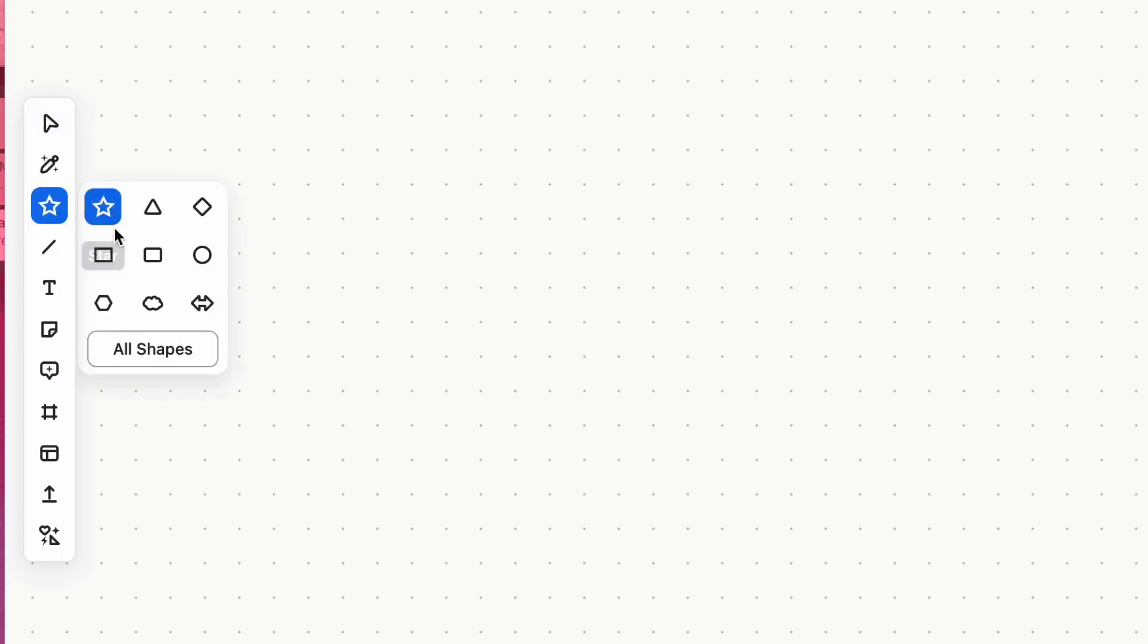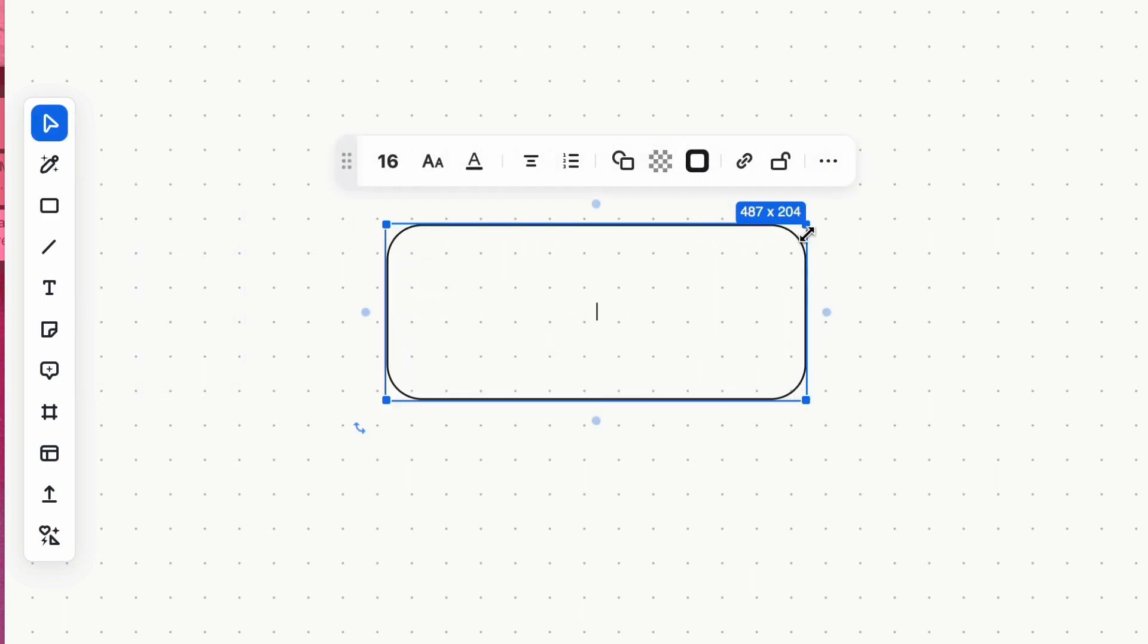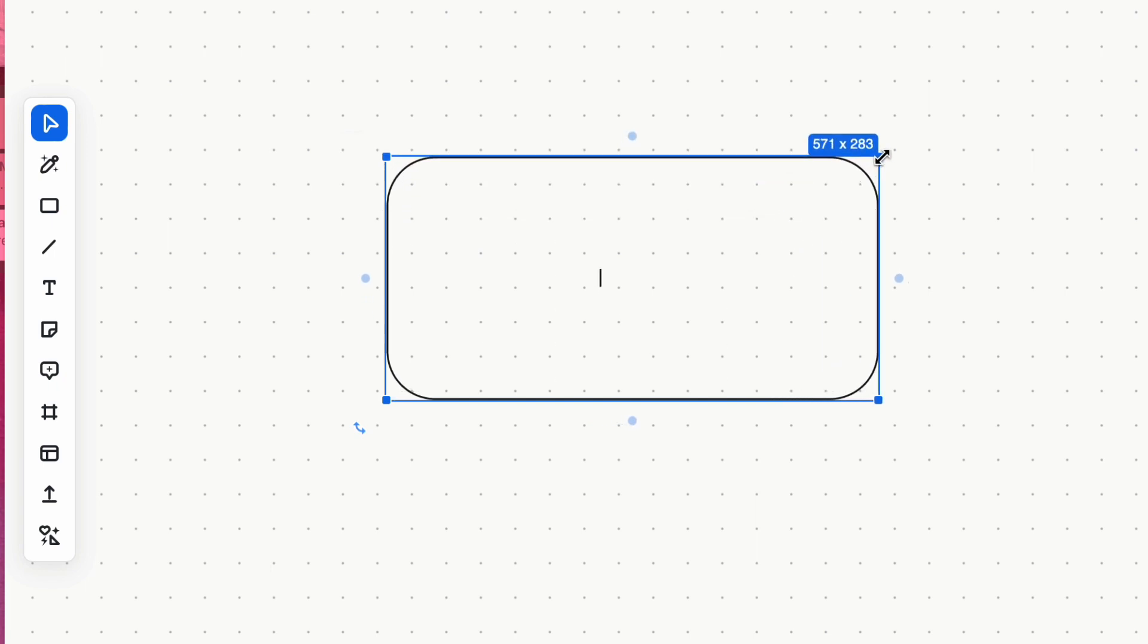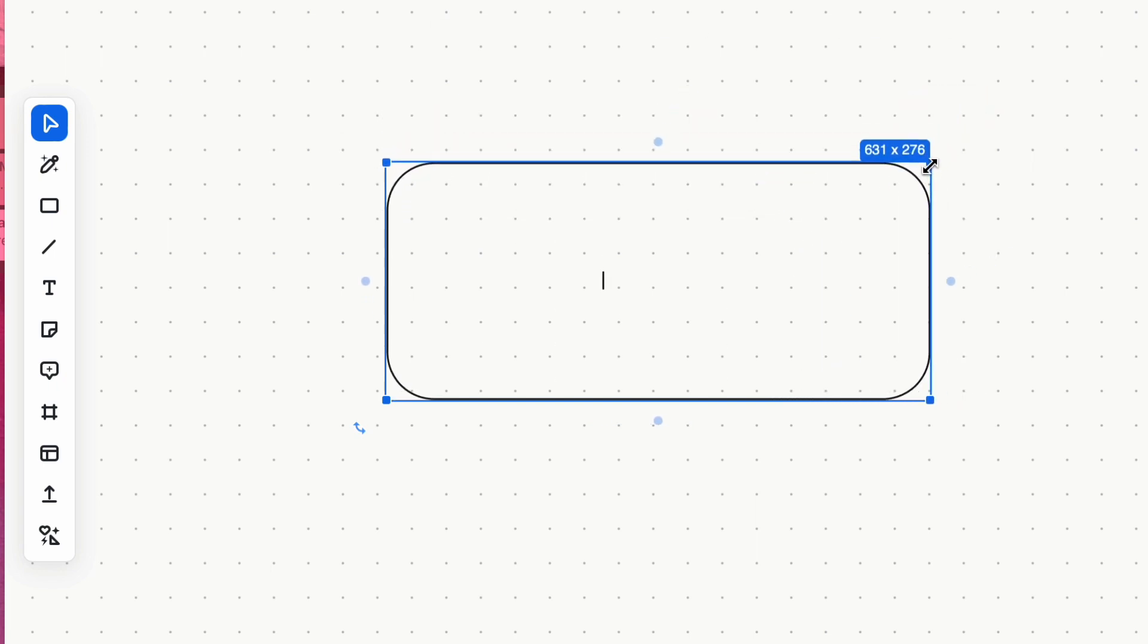Don't want to draw the shape yourself? The shape tool offers a variety of options to choose from, allowing you to add shapes to your board effortlessly.